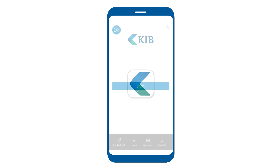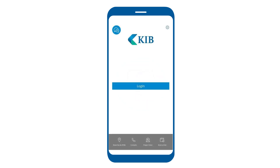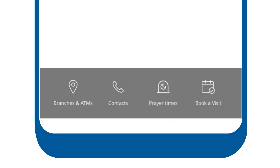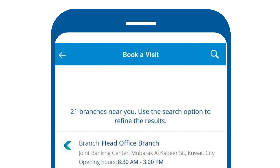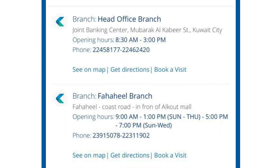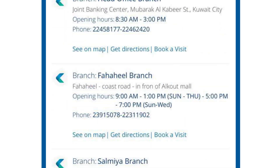Launch the KIB mobile banking application. From the login page, select book a visit. From the branches list, choose the branch you would like to visit.